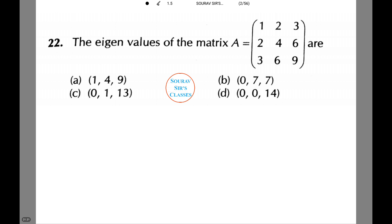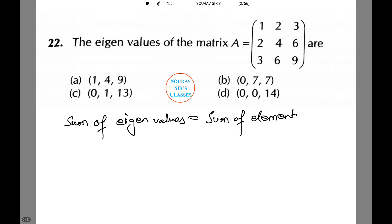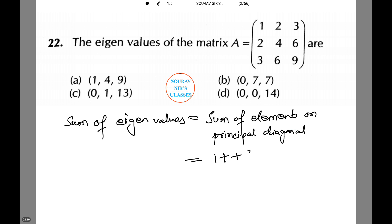Eigenvalues of the matrix A equals to [[1, 2, 3], [2, 4, 6], [3, 6, 9]]. The sum of eigenvalues equals the sum of elements on the principal diagonal, which is equal to 1 plus 4 plus 9, which equals 14.